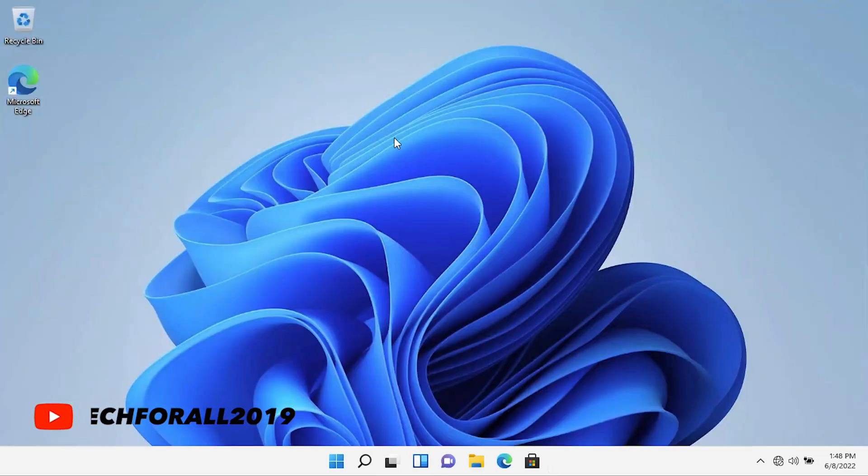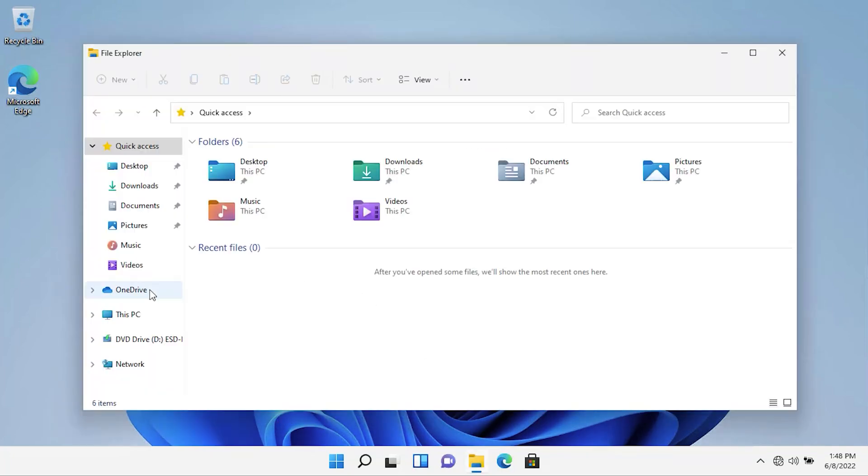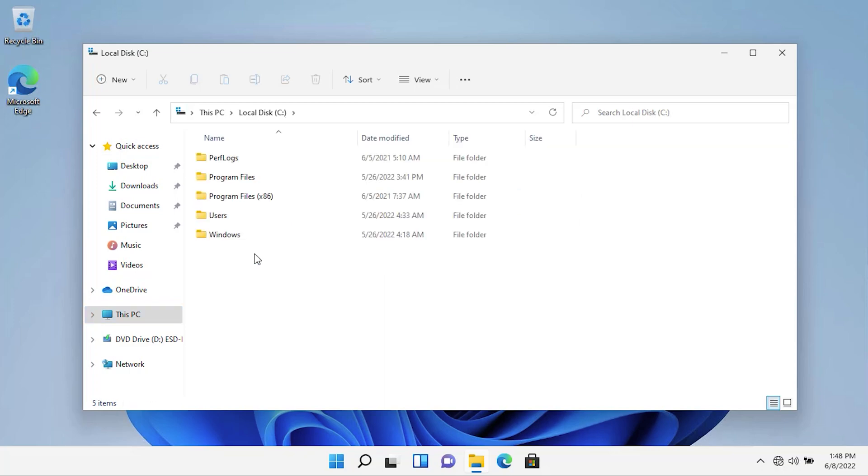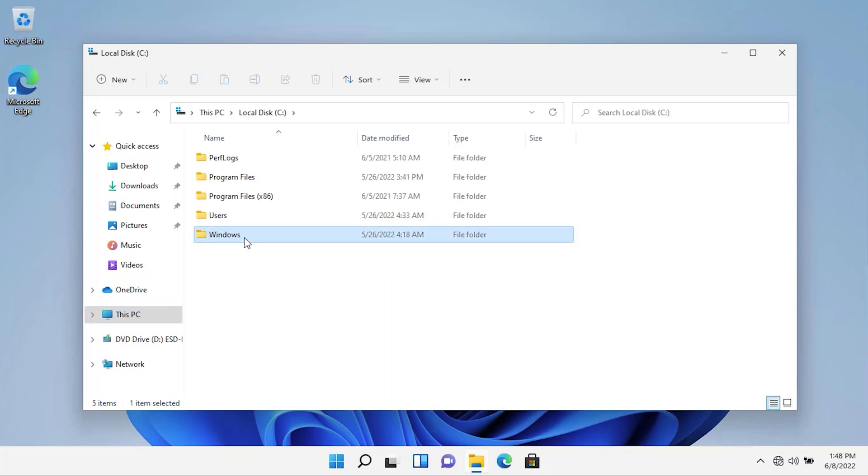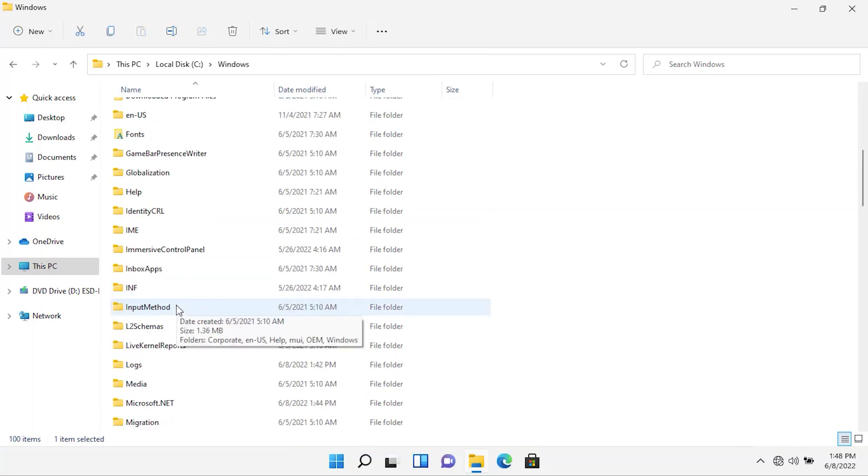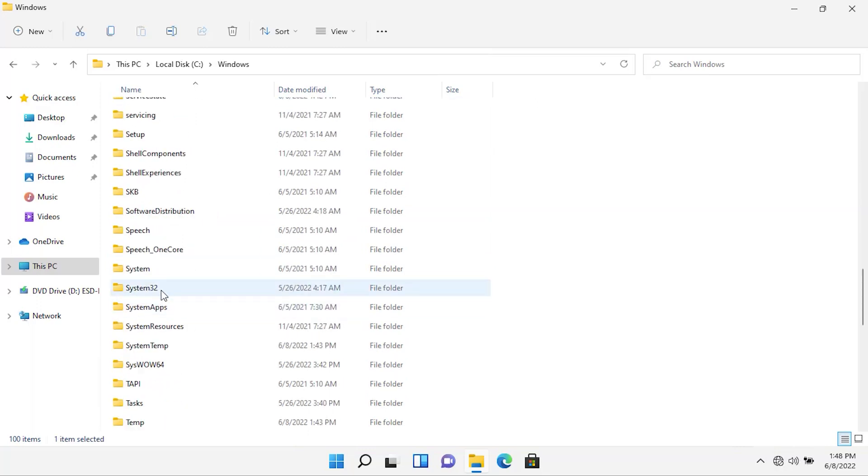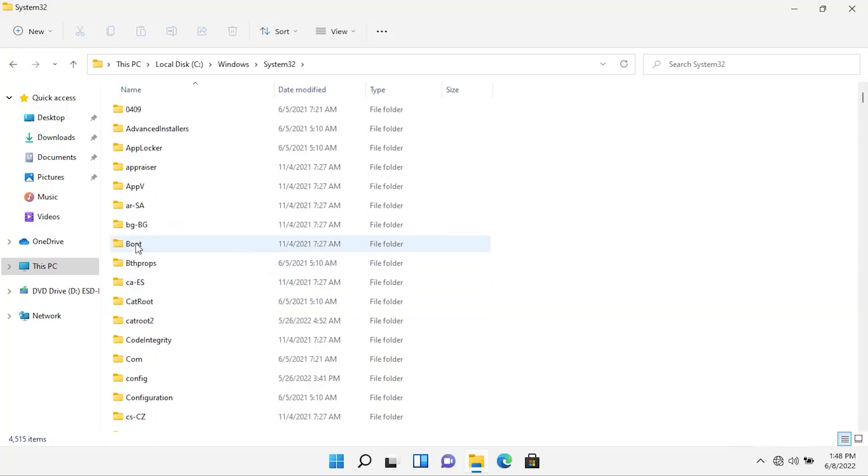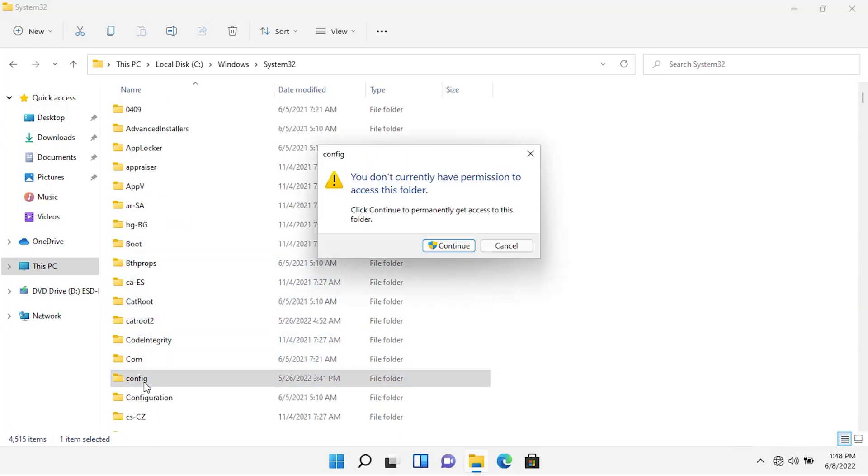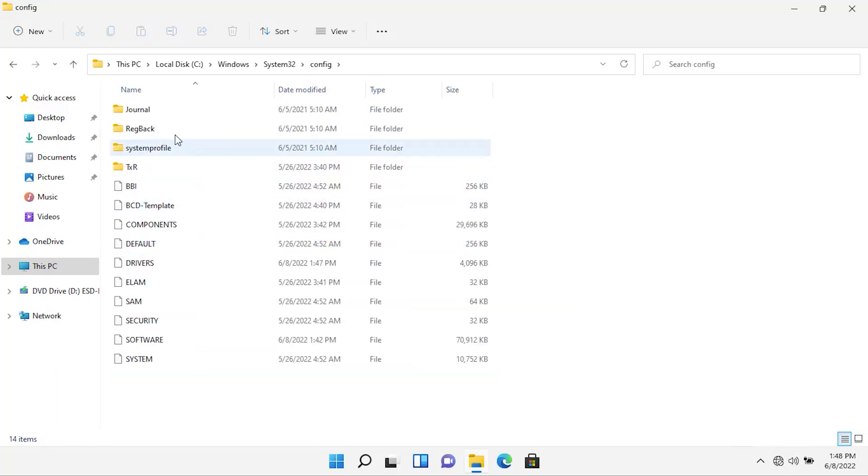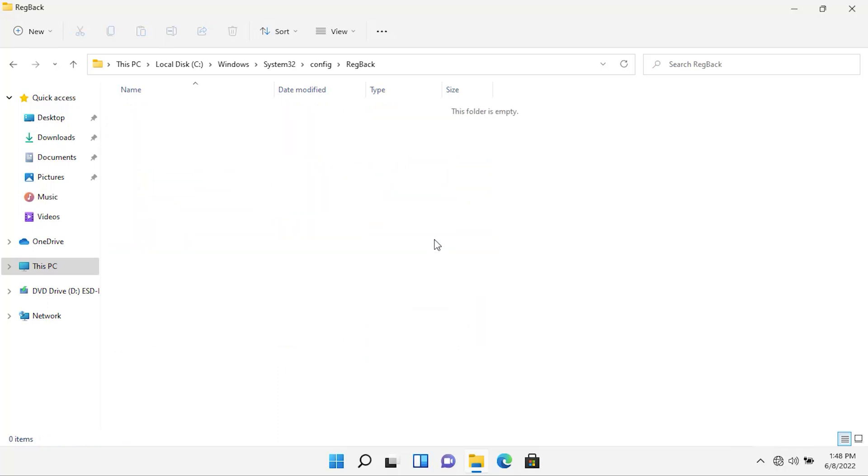Now, let me show you where this automatic backup of registry will be stored. Open My Computer or This PC. Go to Drive C. Then, go to Windows. Then, go to System32. Then, go to Config folder. Click on Continue. Then, open the RegBack folder. Here, as you can see, currently this folder is empty.